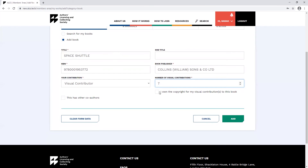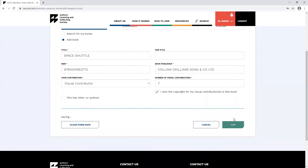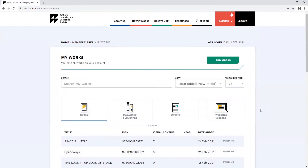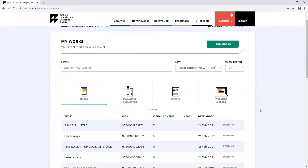Remember, you must own the copyright to your visual contributions. If you've contributed written and visual contributions to the same book, you can add these at the same time. Click the add works button and go through the process of adding your work.